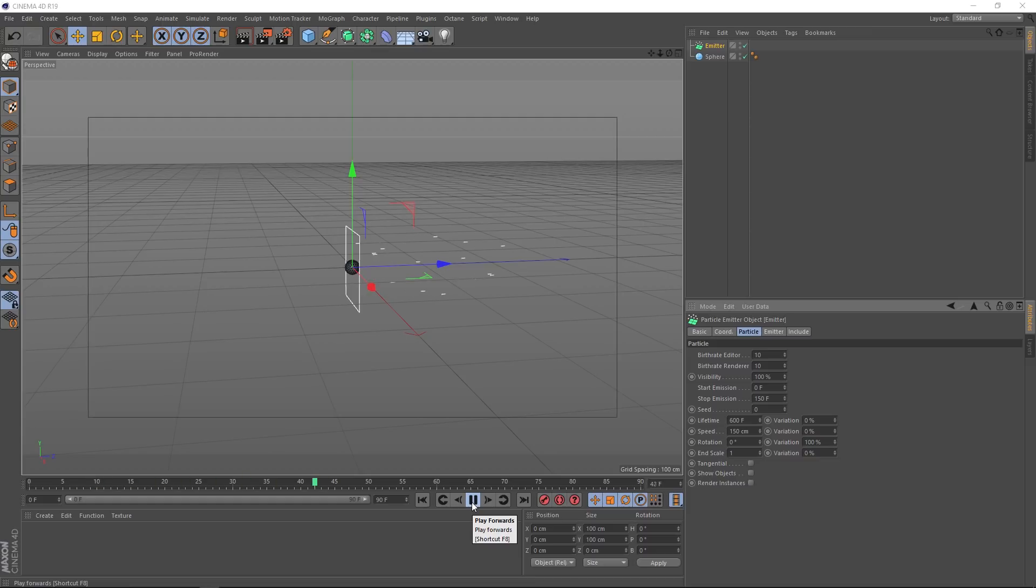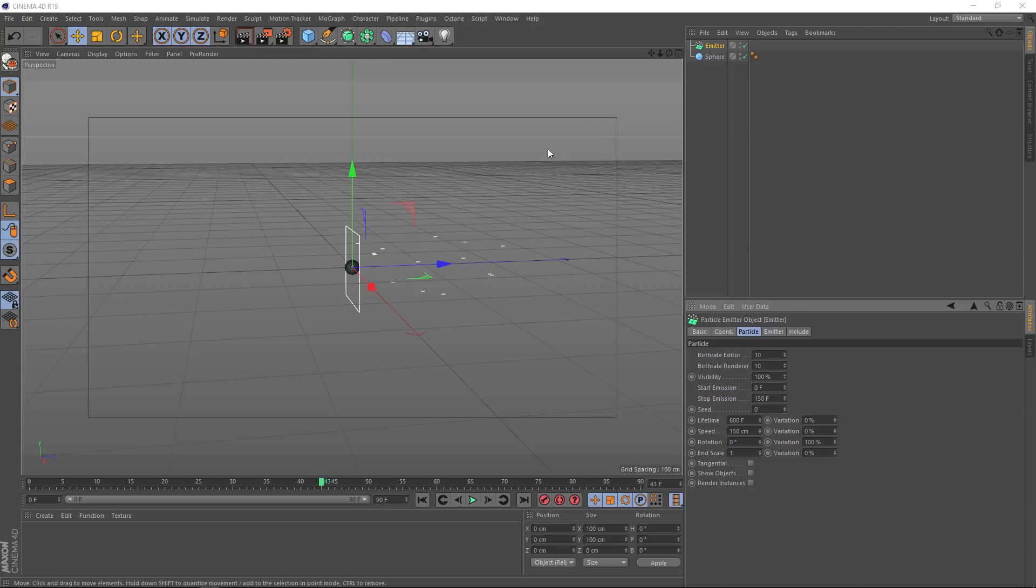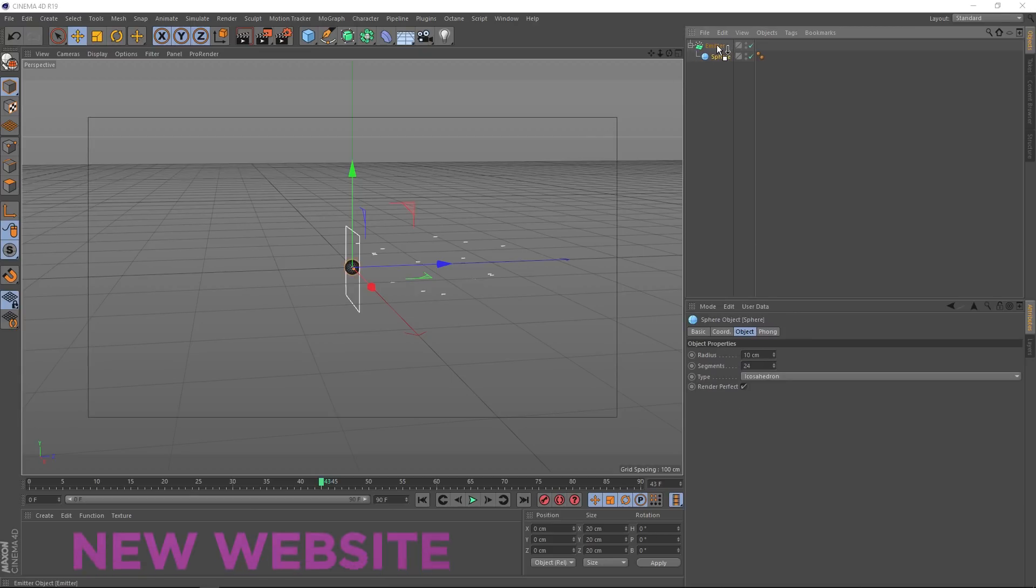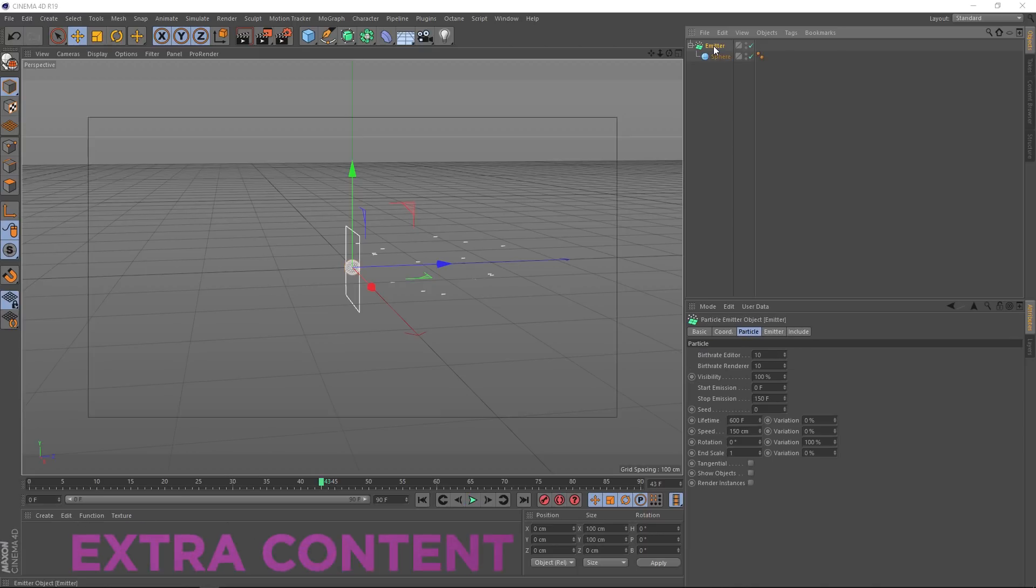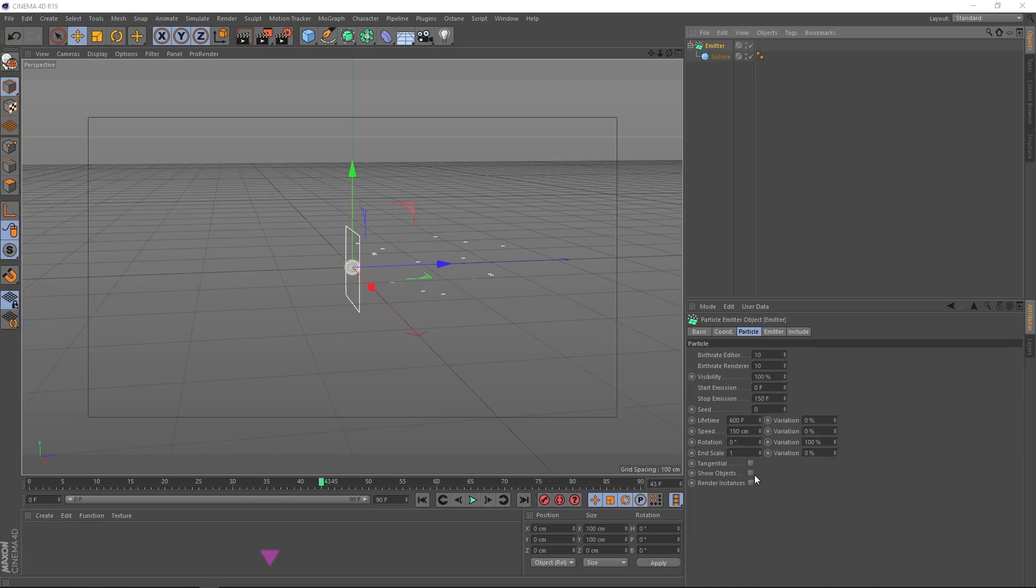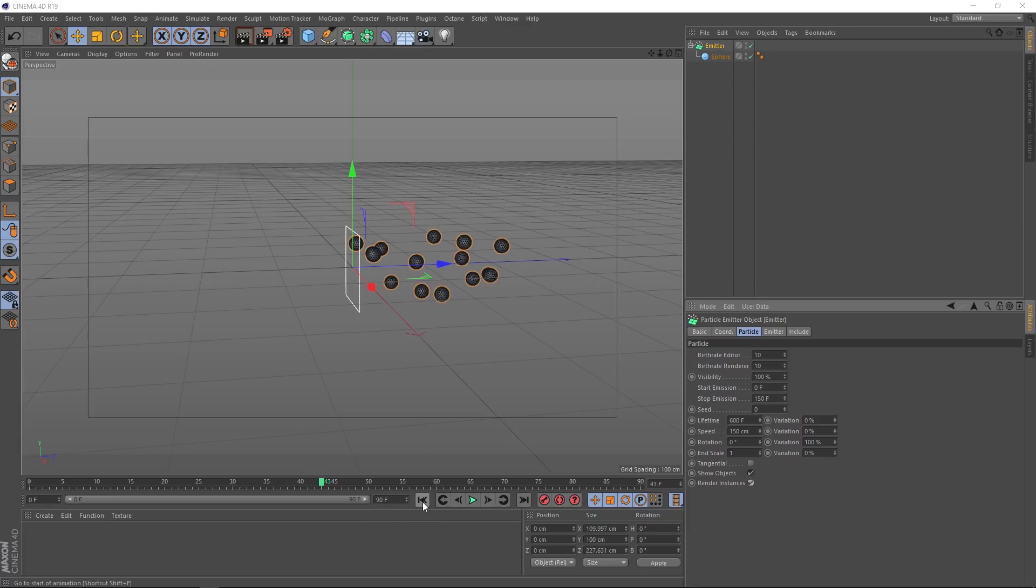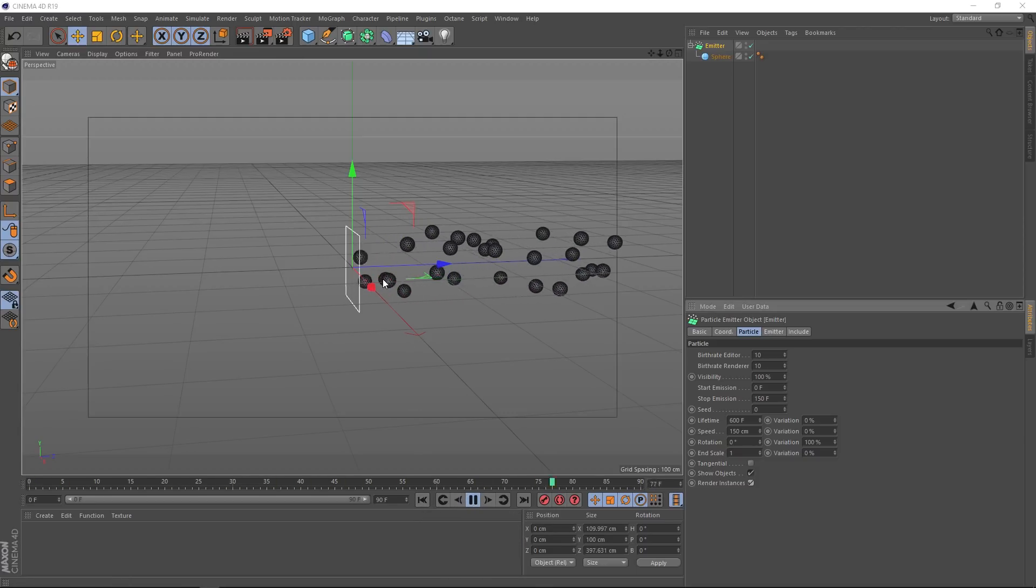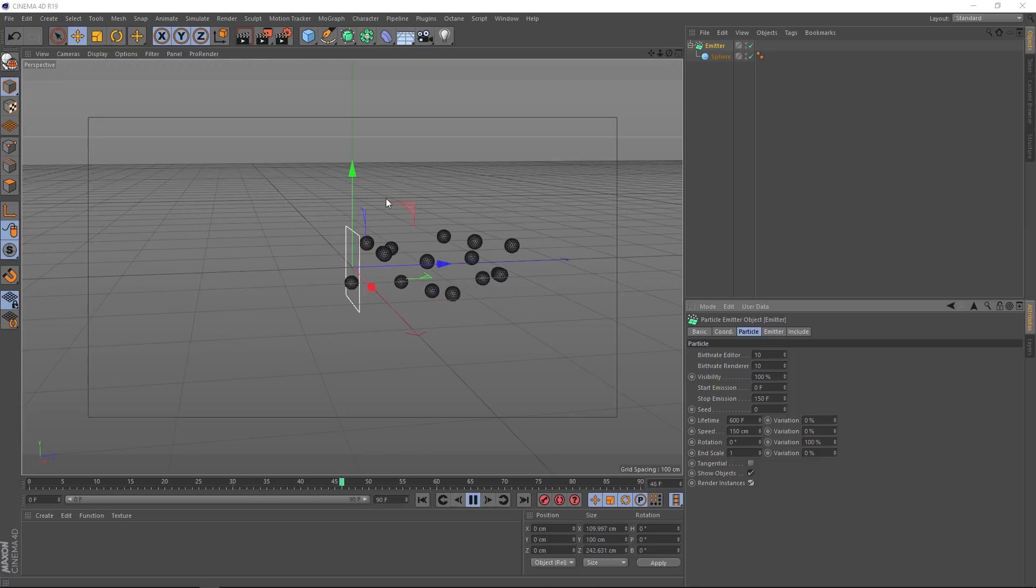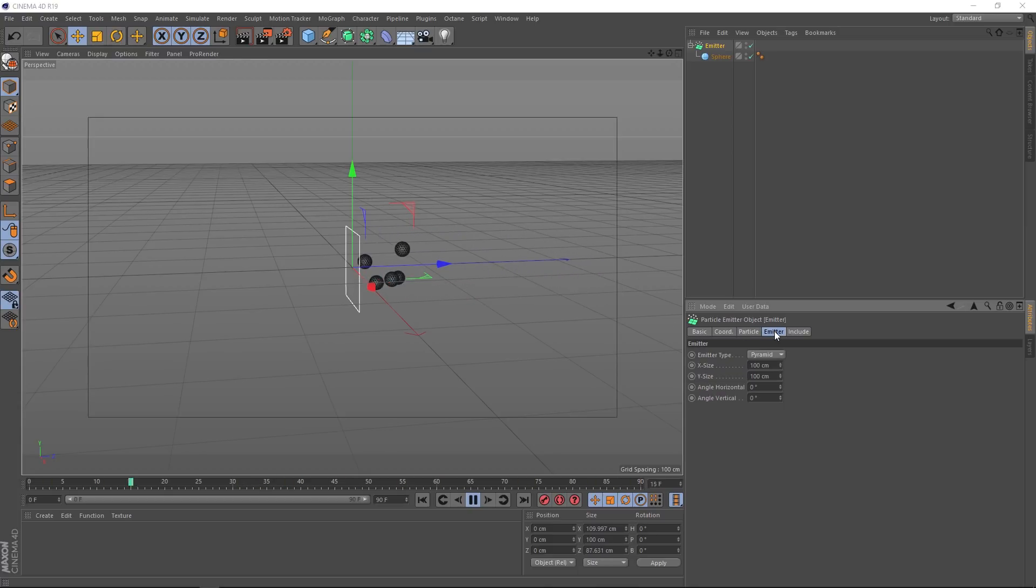We'll just stop that. We want to tell the emitter to put our sphere on each one of these particles. So let's go up and grab our sphere and drag it here so it becomes a child of our emitter. And we'll click on that emitter. And one more step, we'll hit show objects and render instances. And you can see that's working. And we'll go back to the start and hit play. And now the emitter is spawning our spheres. But we don't want them all going in that direction. We want them shooting off everywhere.